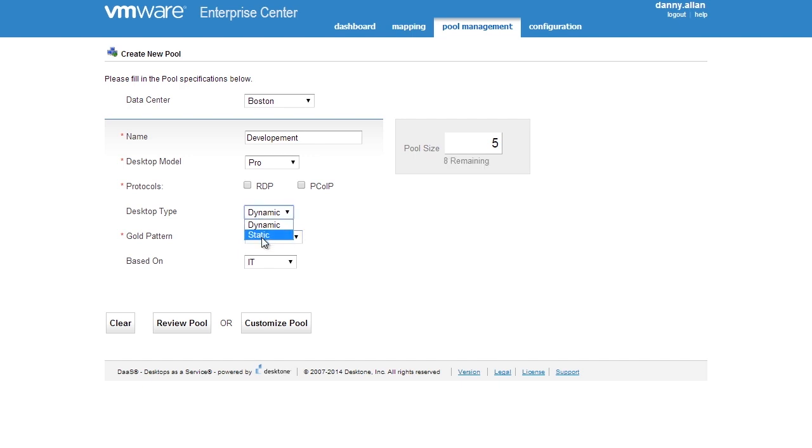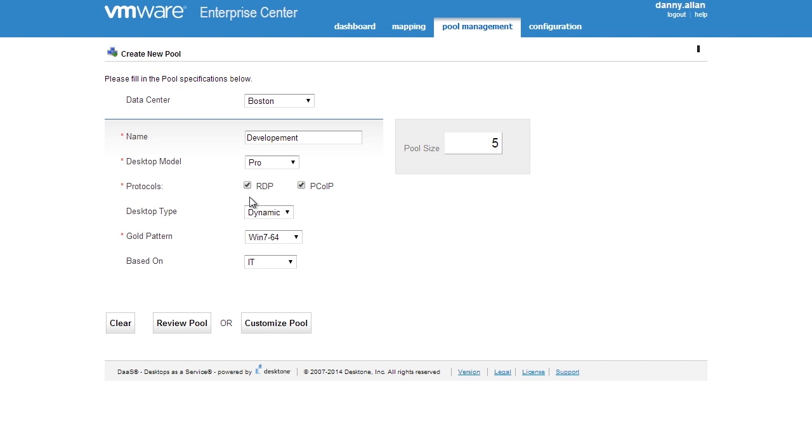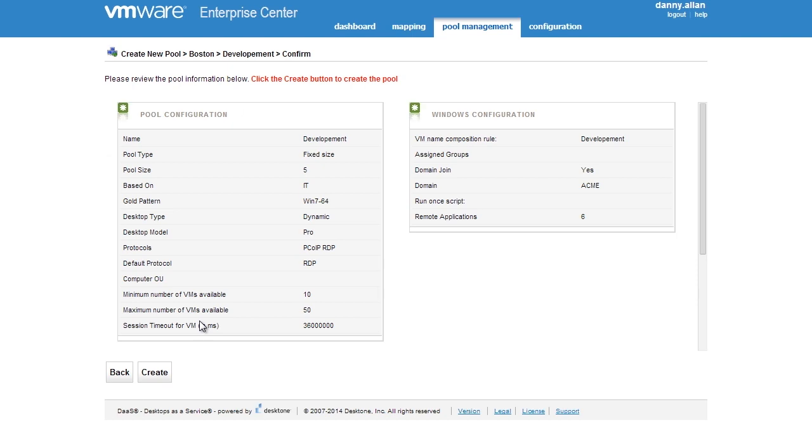So with four basic questions which are what's the model, how many, what gold pattern and what type, they would review the pool. And if all of the settings were to their specification what they wanted, they simply hit create and it would go and build those virtual desktops.